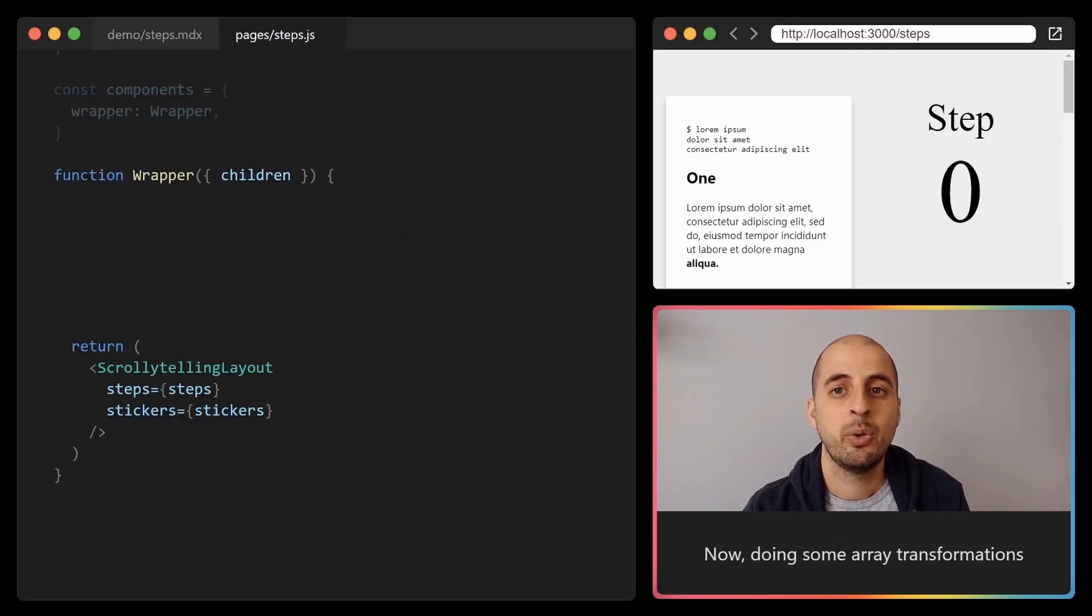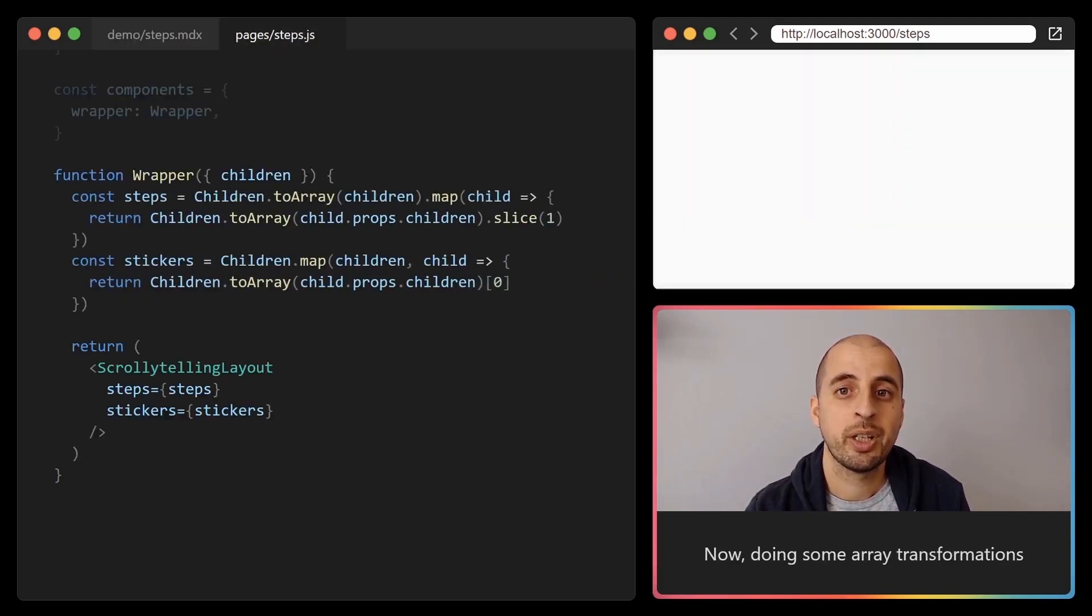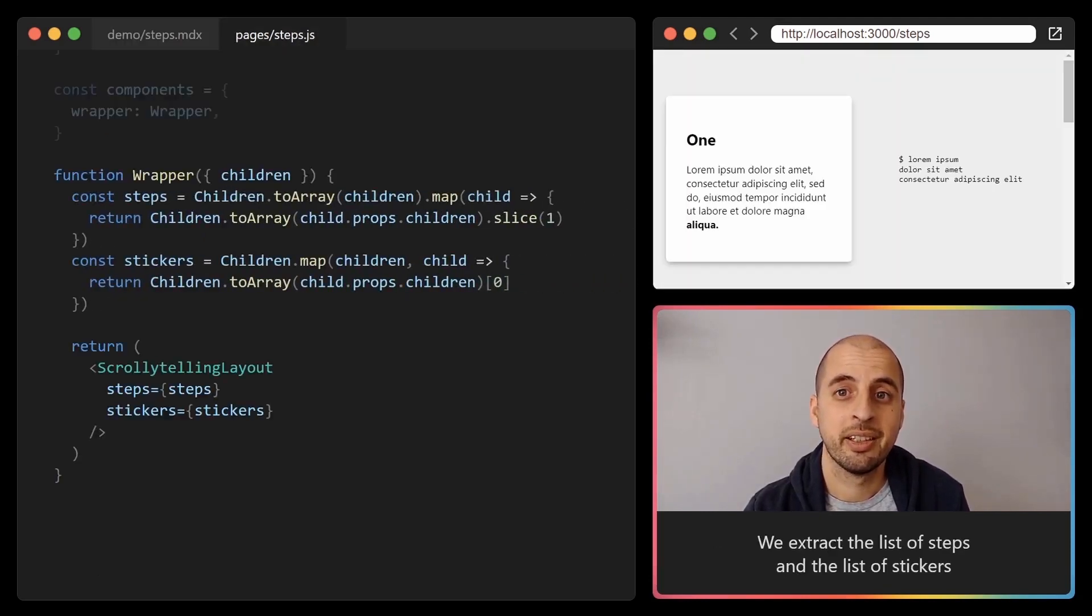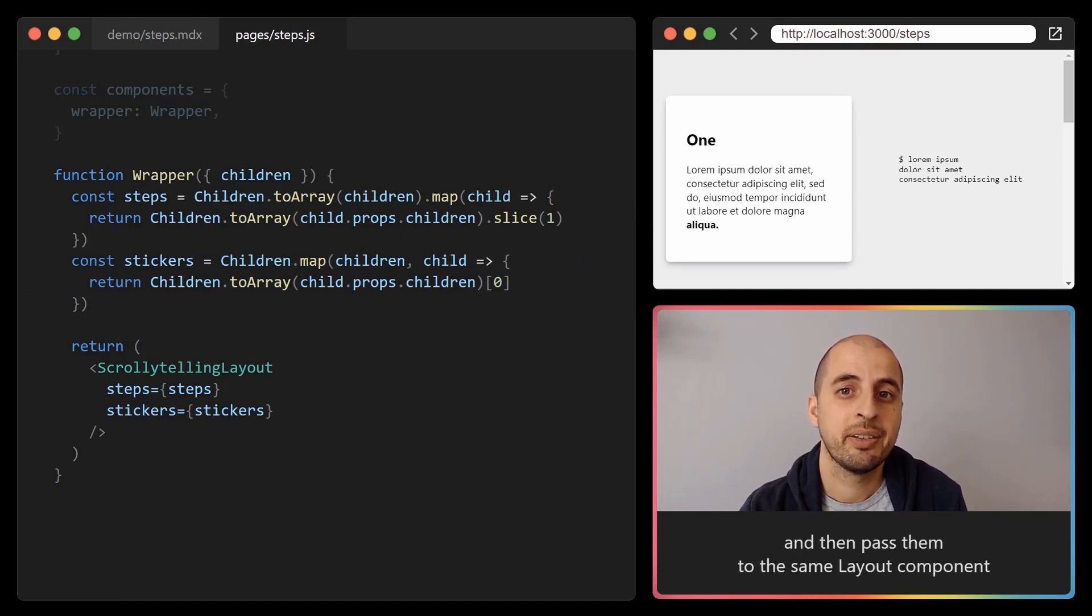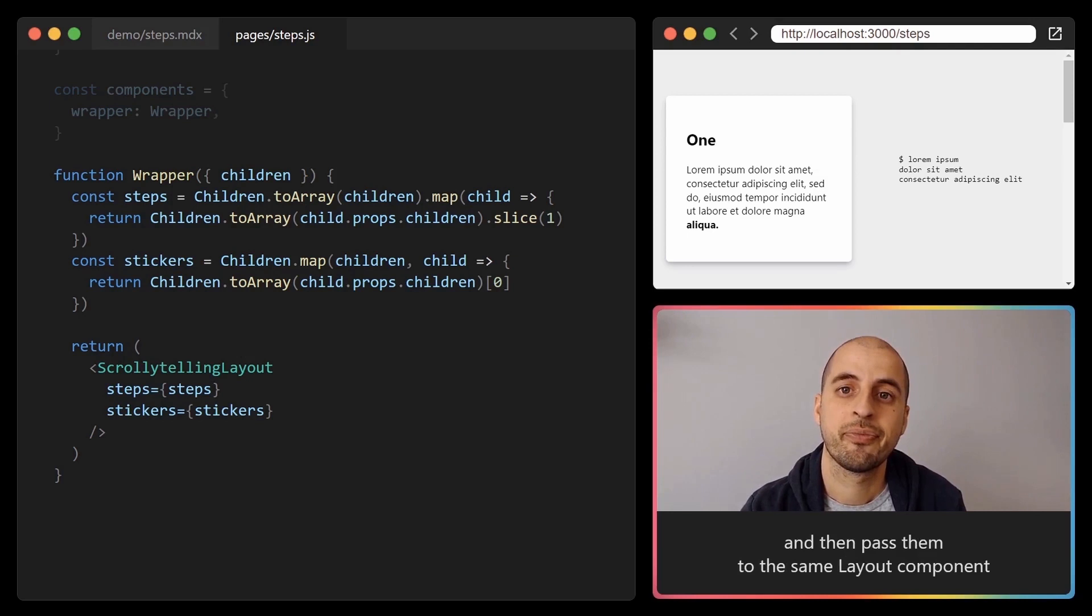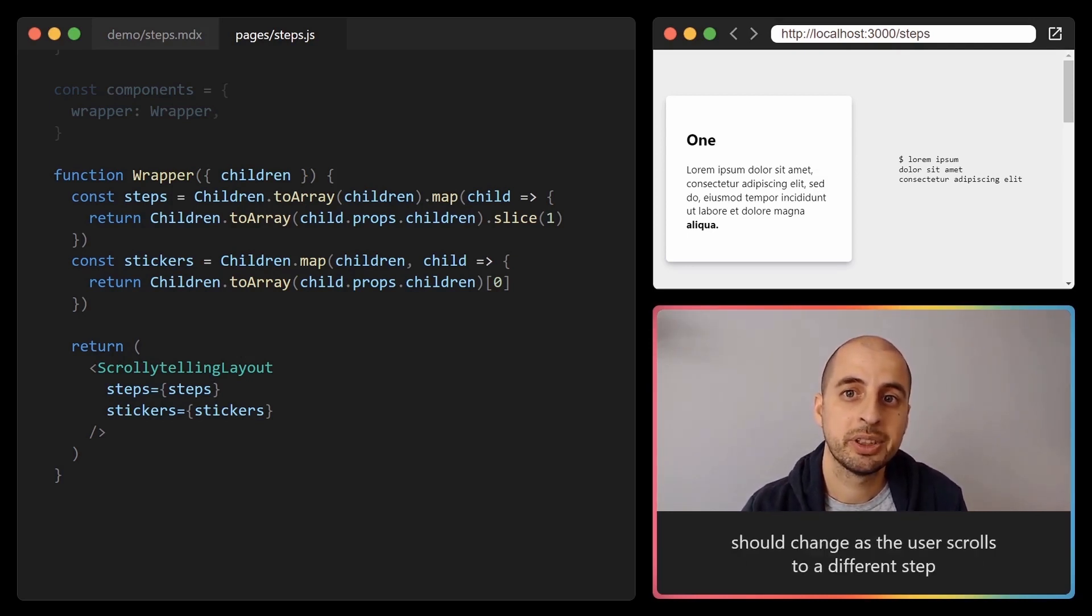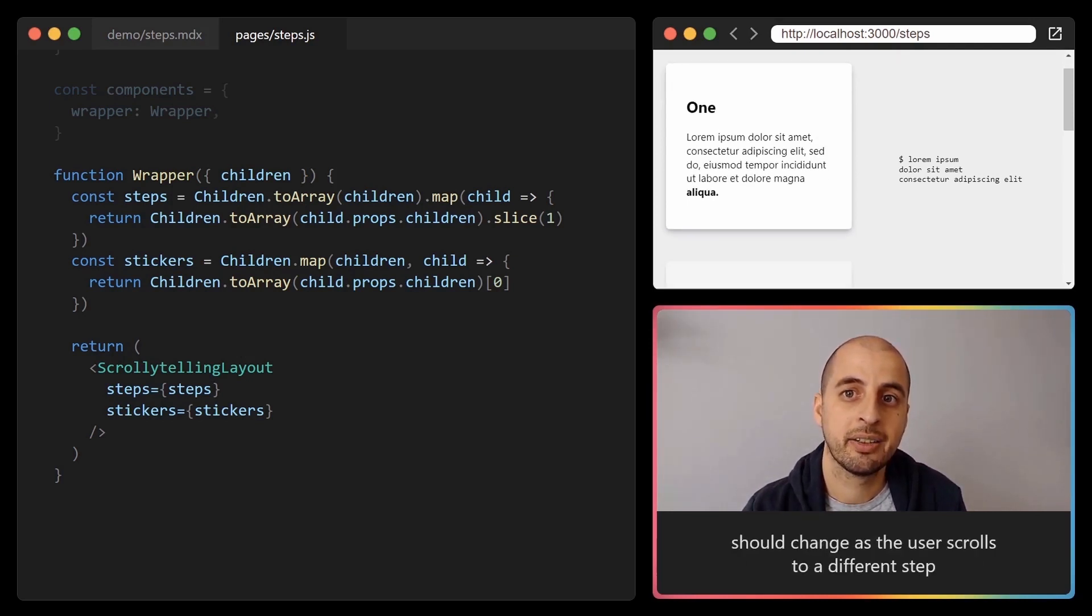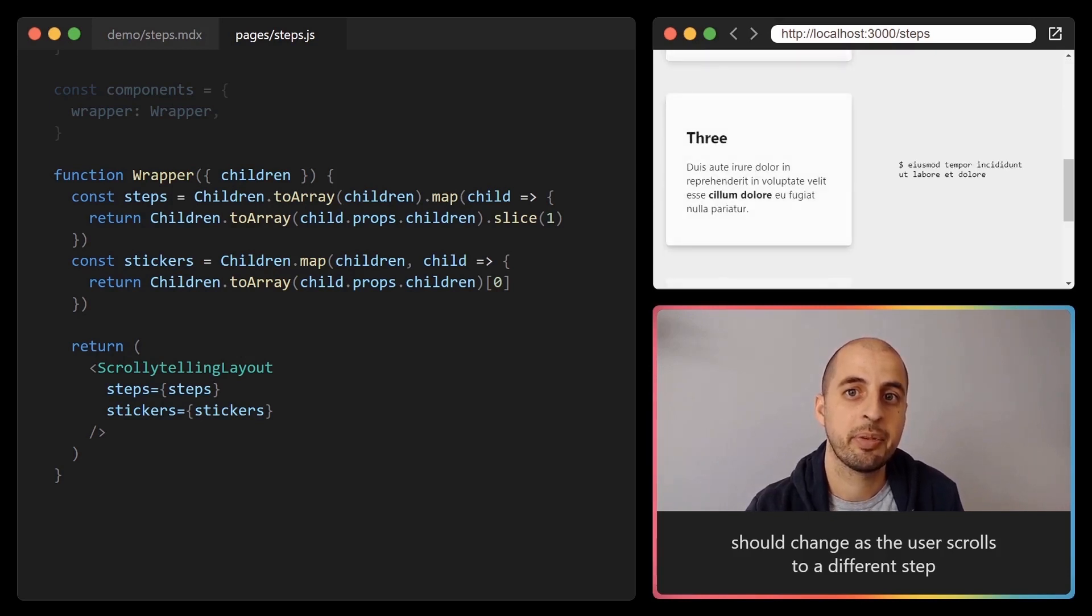Now doing some array transformation we extract the list of steps and the list of stickers, and then pass them to the same layout component. So now the code on the right should change as the user scrolls to a different step.